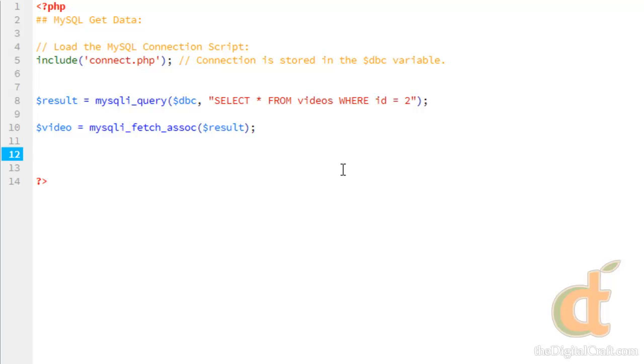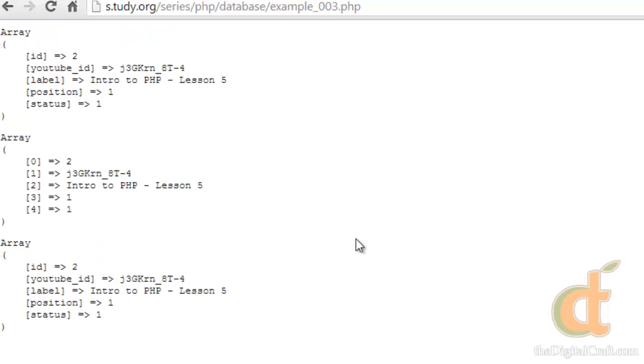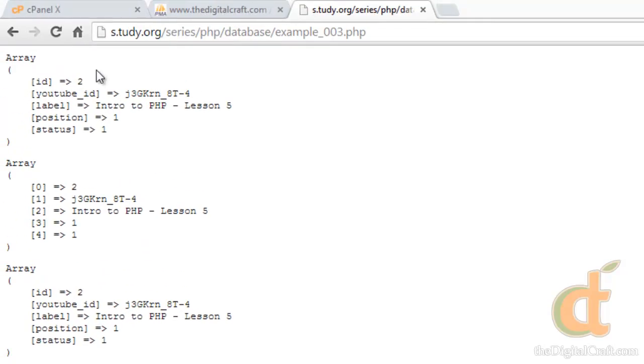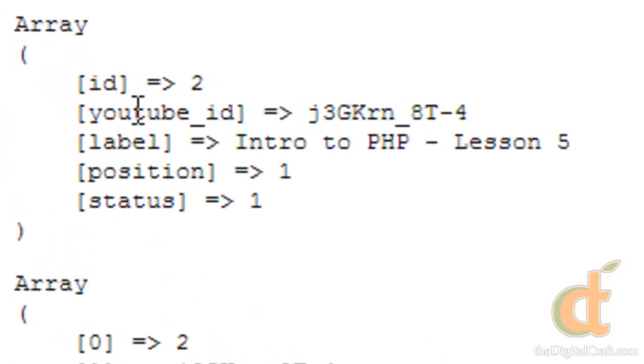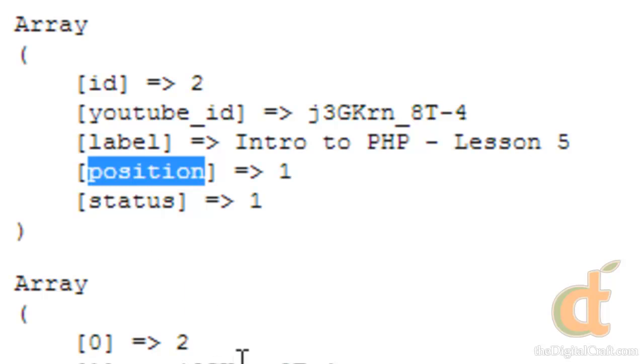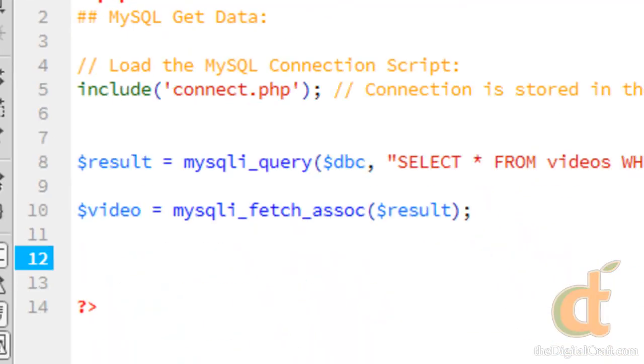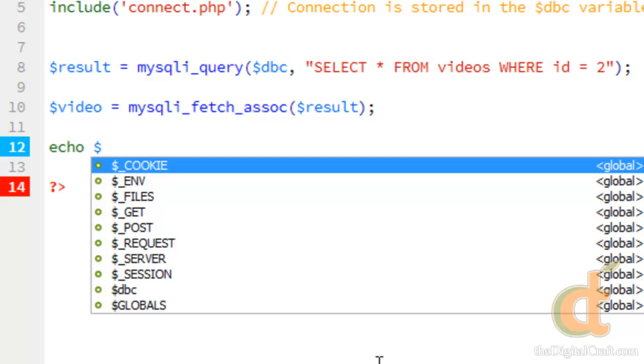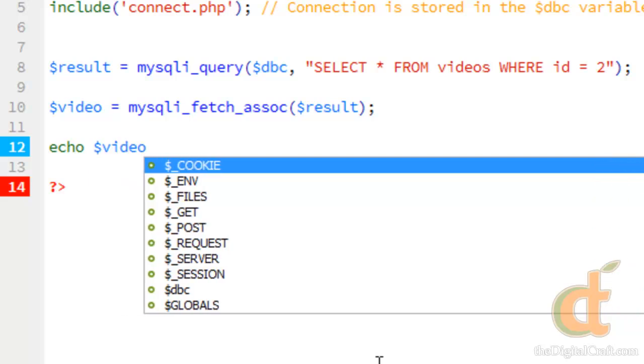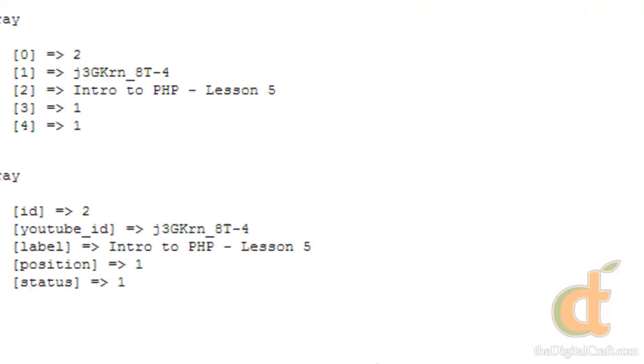And now from looking at the previous example, we have an array with these keys so we can now access this data and output it on the screen. So let's first test that out. We'll say echo video, and for the key we'll choose label.